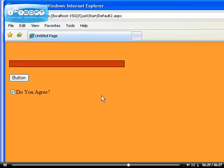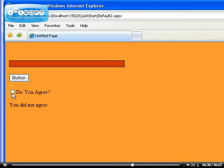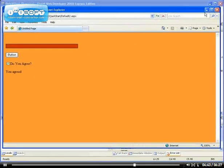Right now, if I uncheck it it says you did not agree, if I check it it says you agreed, you did not agree, you agree, you did not agree, you agree.